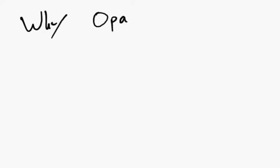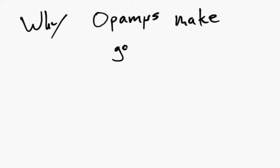We're going to do a quick bit of discussion on our friend the op-amp and why op-amps make good drivers.